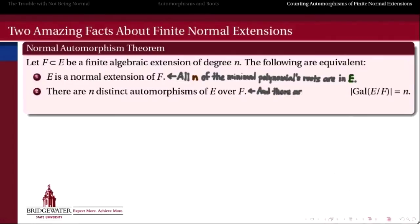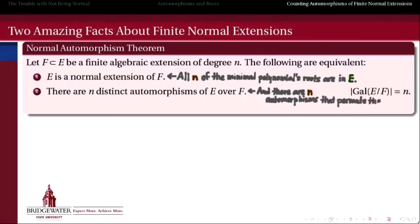The second statement says that there are exactly N automorphisms that permute those roots one with another. That seems like a small amount, because given N different roots, I could potentially have N factorial different permutations of them. But this is the claim that we don't actually end up with that many — we end up with only N when E is a normal extension of F.